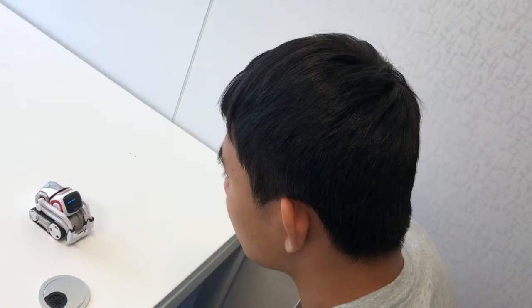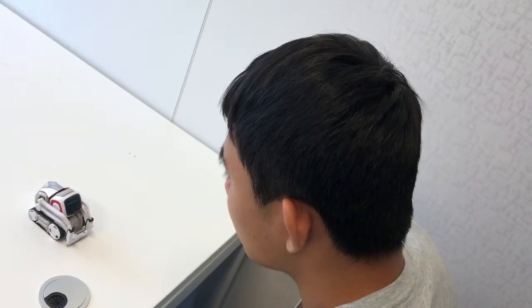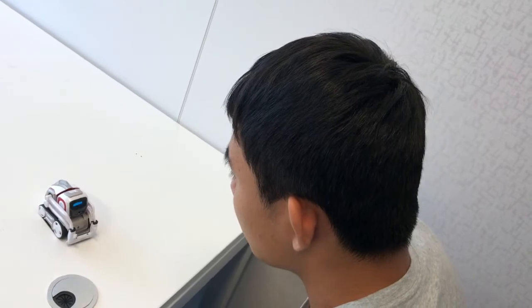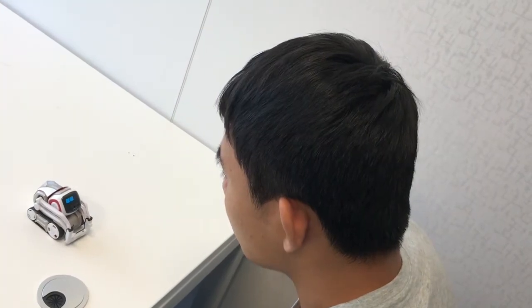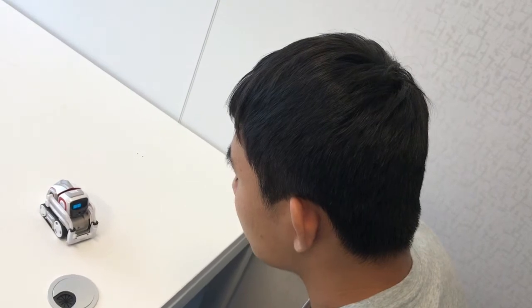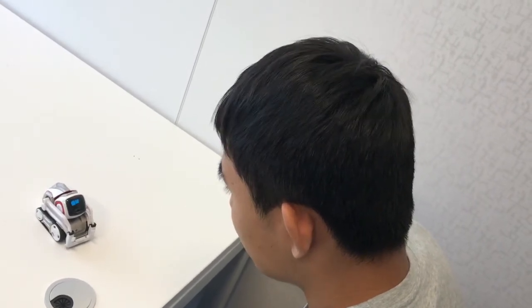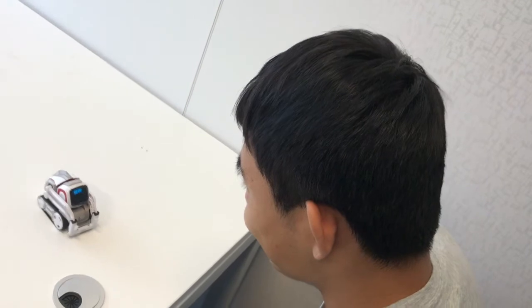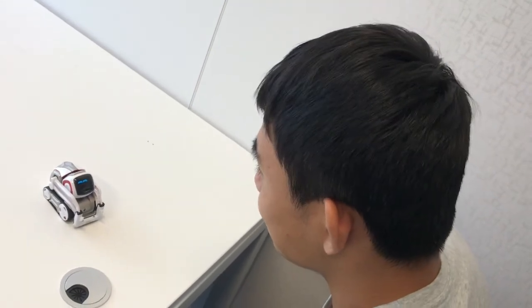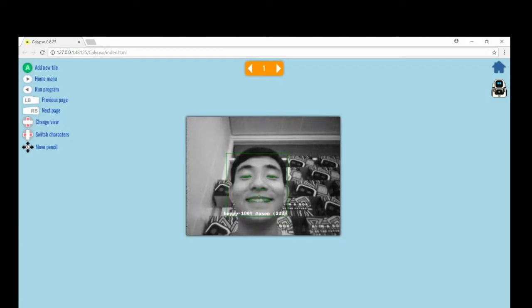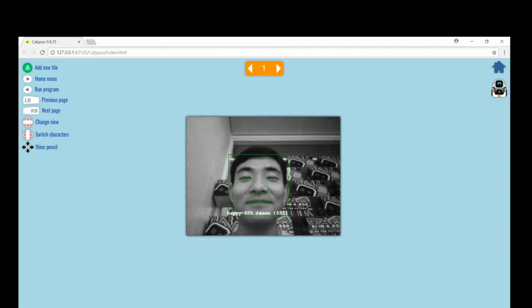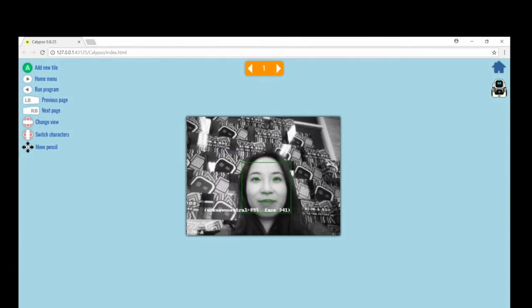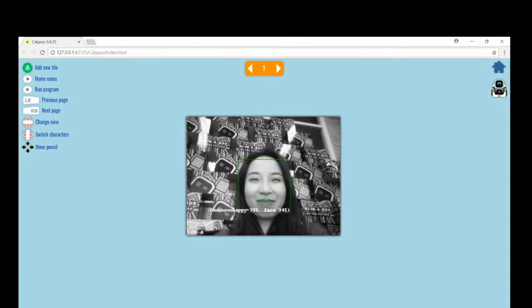Cosmo will remember your face and be able to call your name. Notice the green box that appears around your face in the camera viewer. The box will be labeled with your name if Cosmo recognizes you. Otherwise, it'll just say unknown face.